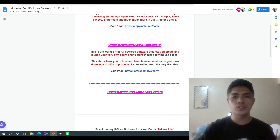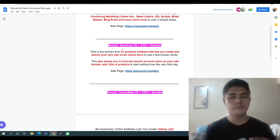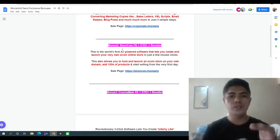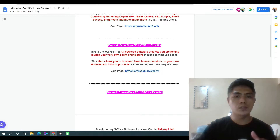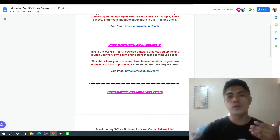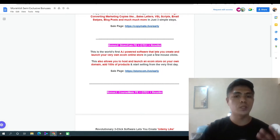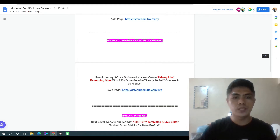Vendor bonus number two is you're gonna get access to StoreEcom. This software is gonna allow you to create e-commerce stores, and you can also host your own store on your own domain. Vendor bonus number three is you're gonna get access to CourseMate.